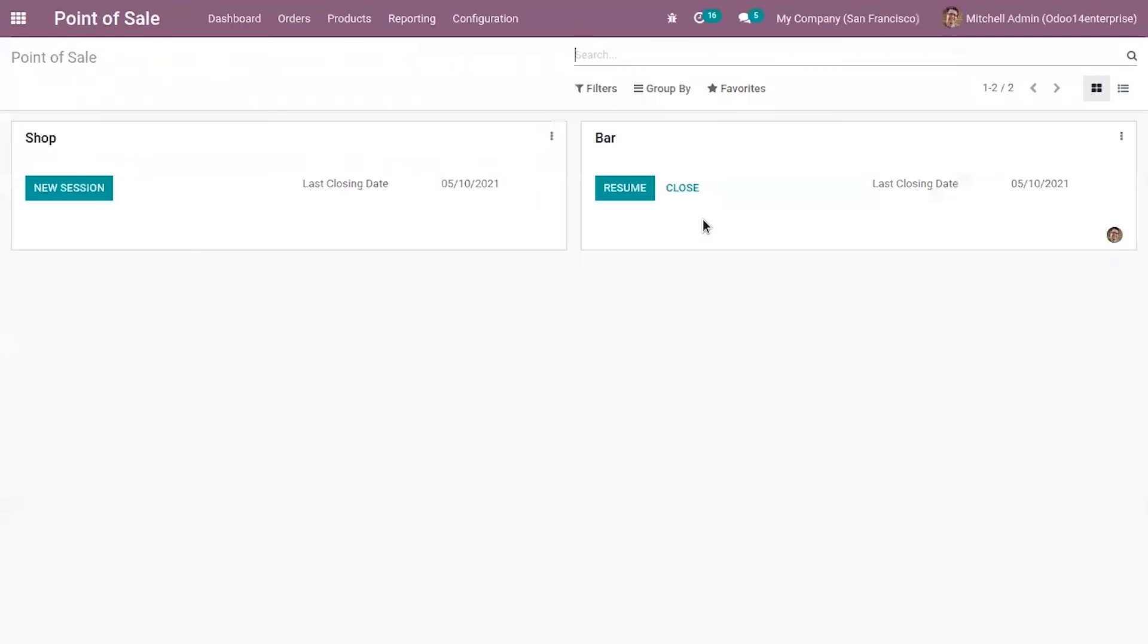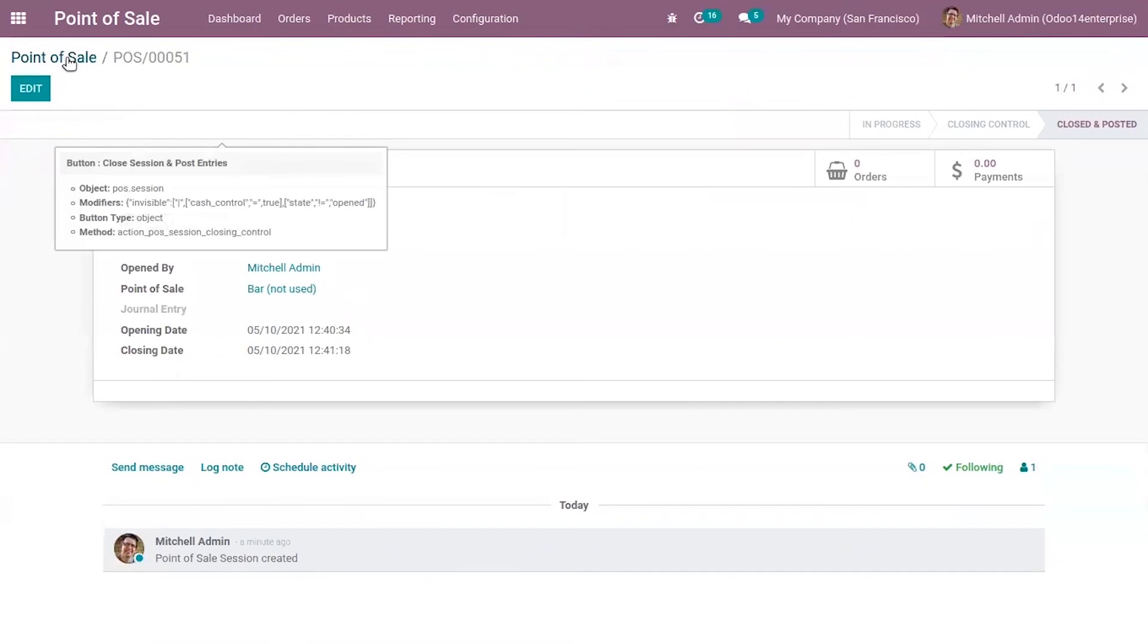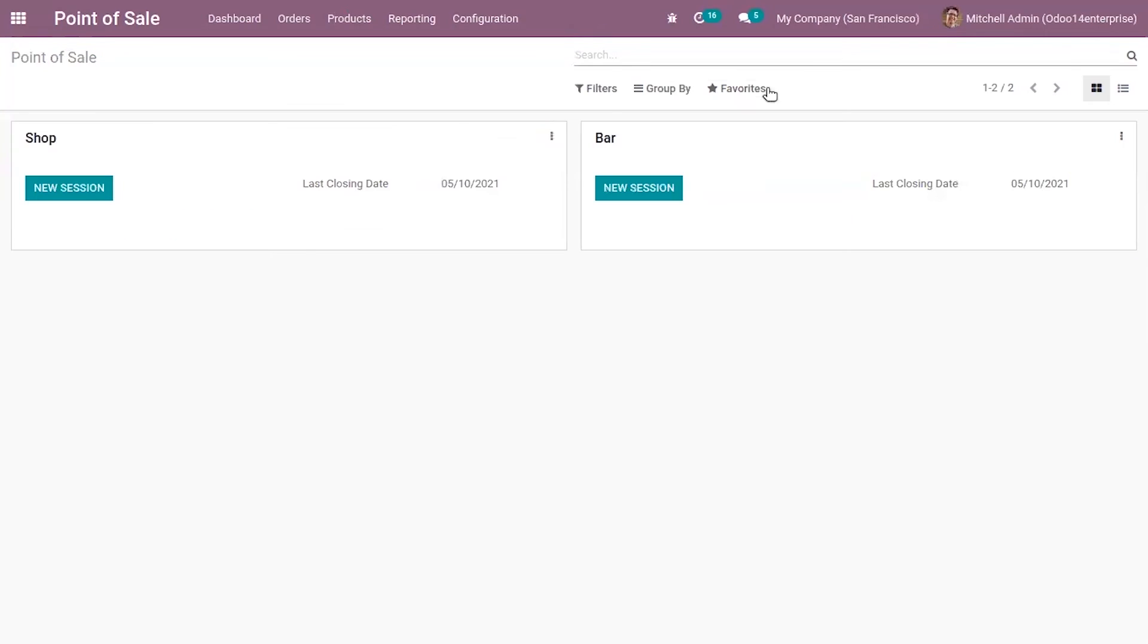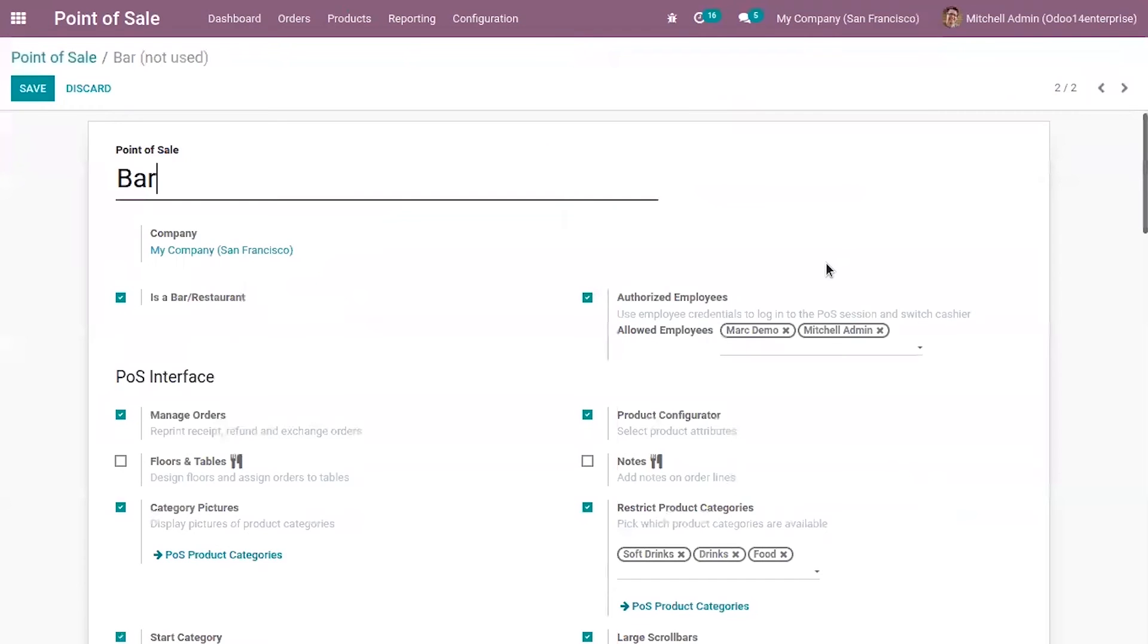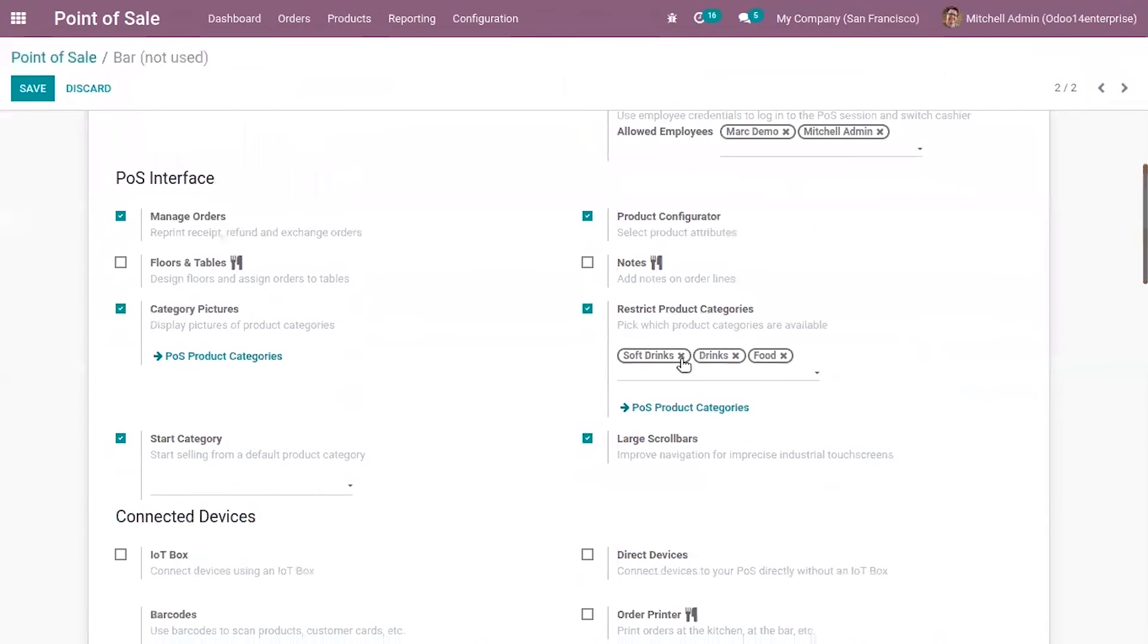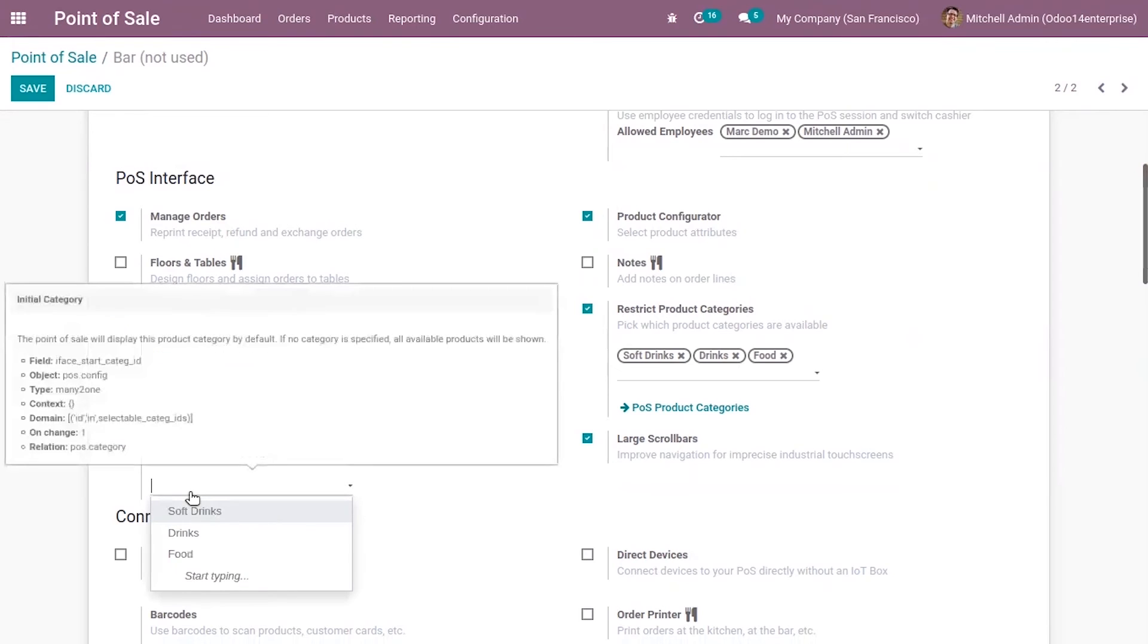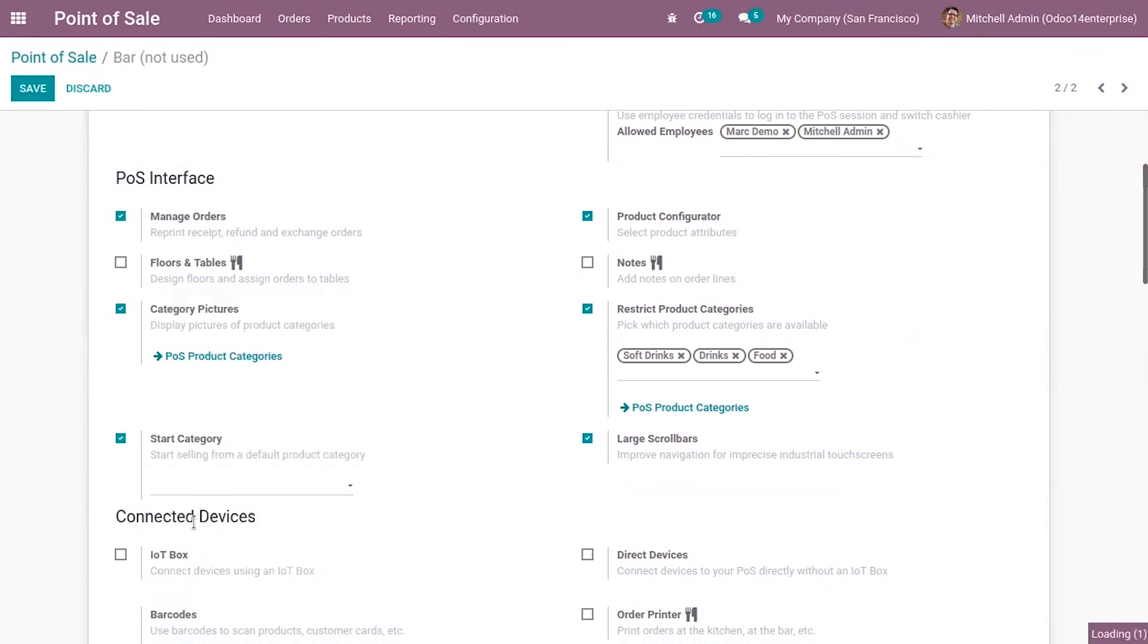It's also possible to set a start category, a default start category for your retail shop, the point of sale. For that, go to settings. Here you can set the start category. It's already enabled and I'm going to set drinks as a start category. Now save the settings.